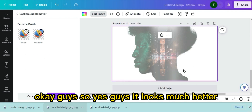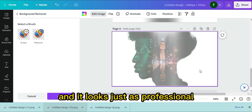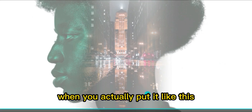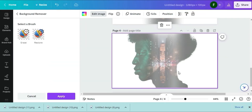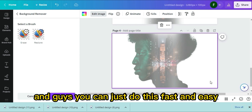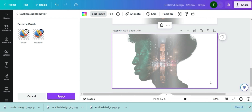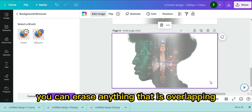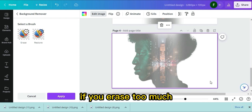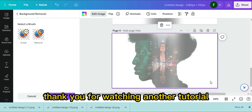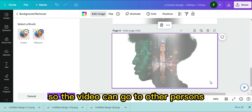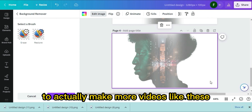It looks much better and just as professional as if you did it in Photoshop. This is how you do the double exposure effect in Canva — fast and easy. You don't have to do anything perfectly because you have tools to clean it up. You can erase anything overlapping using Erase Background, and if you erase too much, you can restore it. Thanks for watching — please subscribe, like, and comment so the video reaches more people. Take care, bye!